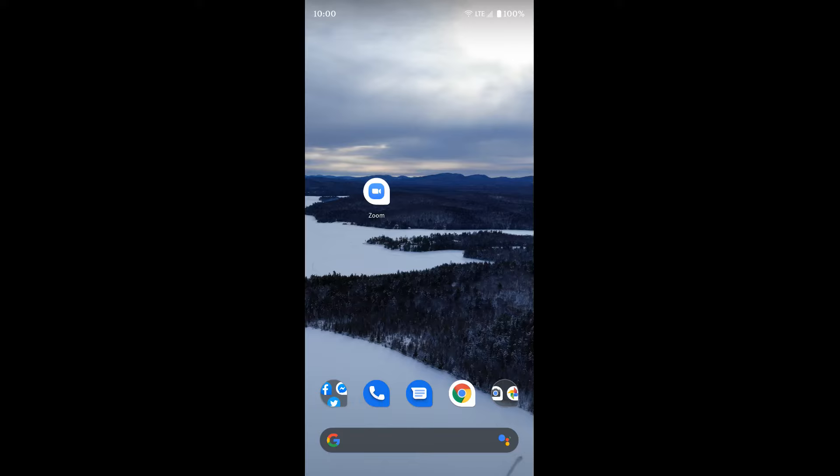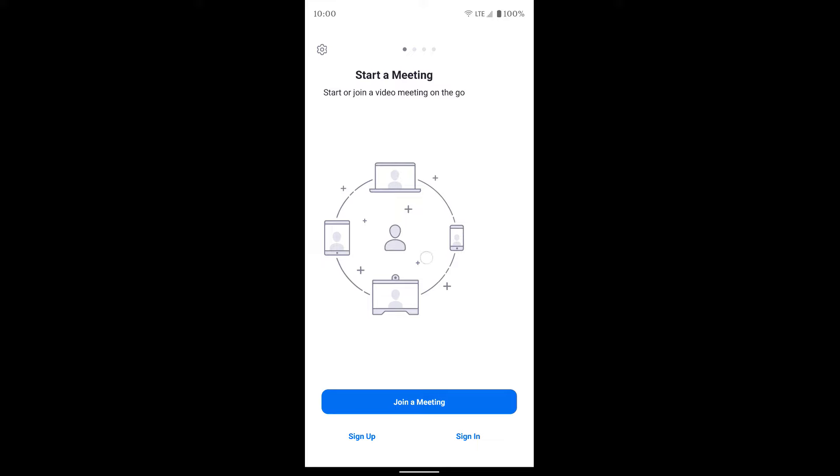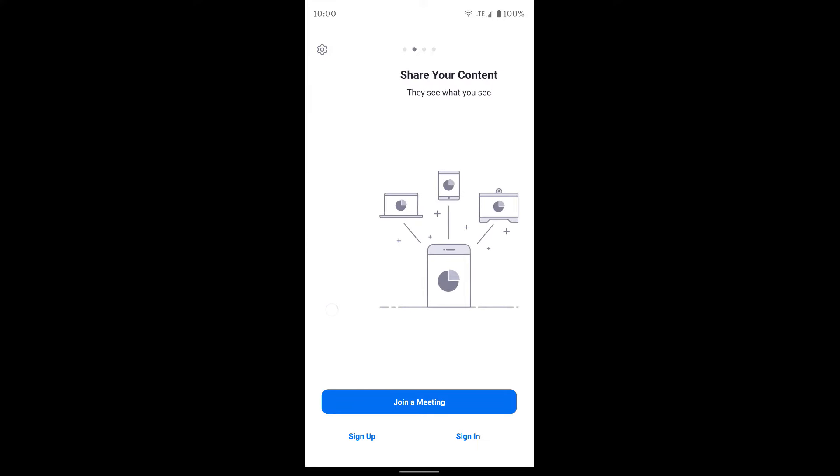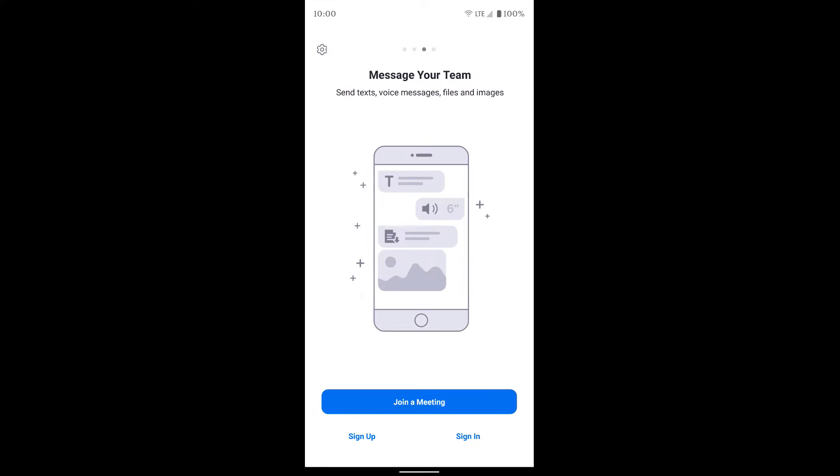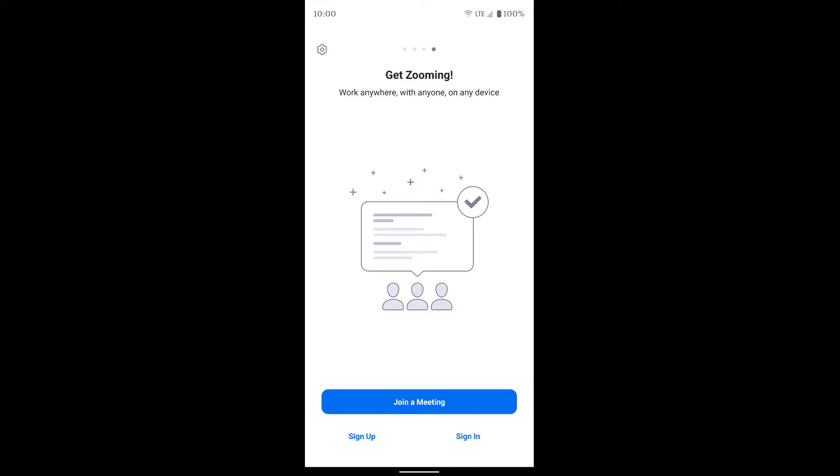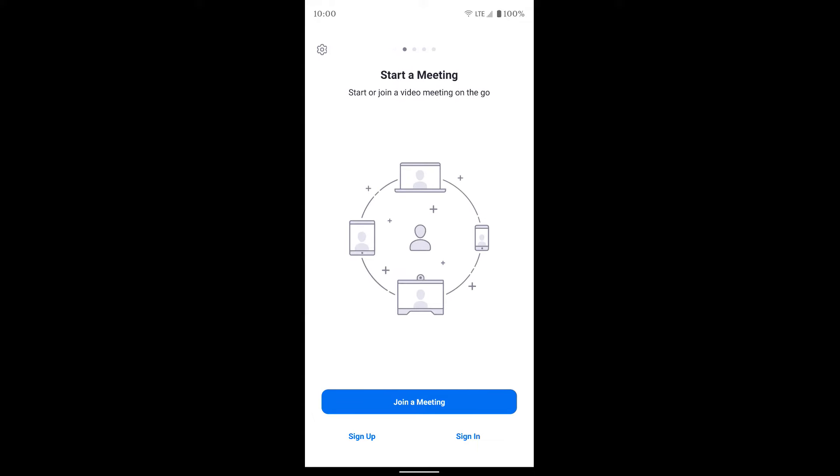Once you have it downloaded and installed, open it up and you'll be greeted with this message. You can either join a meeting, sign up, or sign in, and then it shows you some basic information on how Zoom works and some of the features.